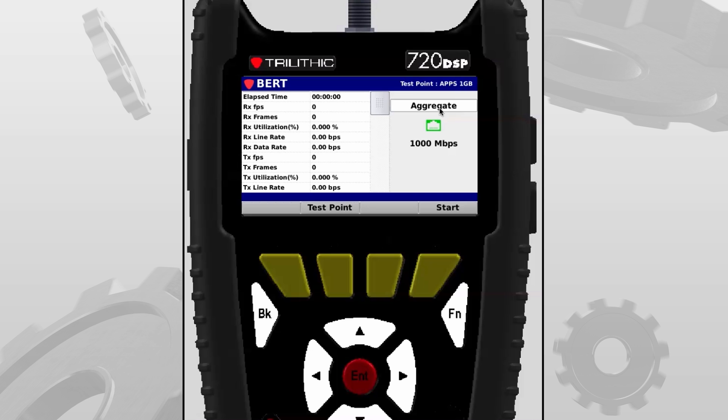The next thing down you'll see where it says aggregate. The reason for that is because the 720 and the 1G has the capability of running up to eight tests simultaneously. Now those eight tests can be for different things. However, you can only use up to the one gigabit that the interface is capable of. So if you wanted to have a couple 200 megabit tests running, you could.